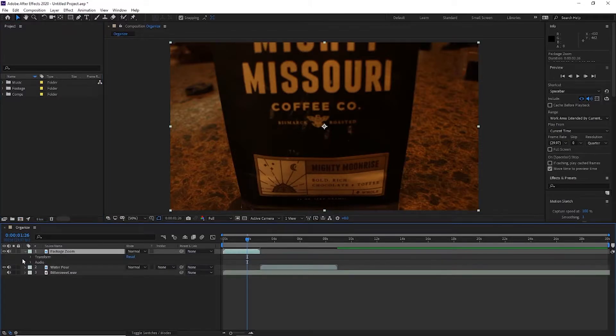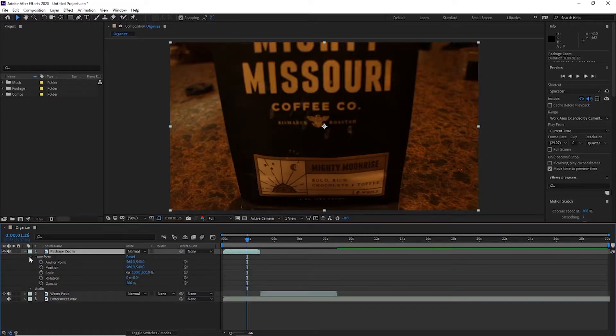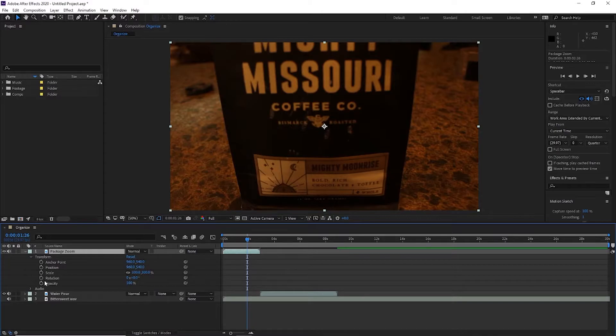Now we can click this arrow to bring a dropdown menu. Here we see two options, transform and audio. I'm going to click transform first. As you can see, there's various options here. I'm going to go through them one by one.